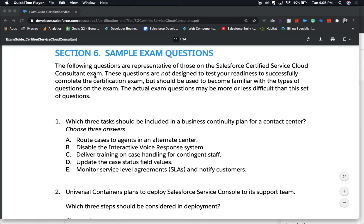Hey everyone, welcome back to my channel. Today we're going to be going over some sample questions for the Service Cloud Consultant exam. These are from the exam guide PDF — I'll have that link down below. These are representative of what's on the exam, so let's go ahead and jump into it.